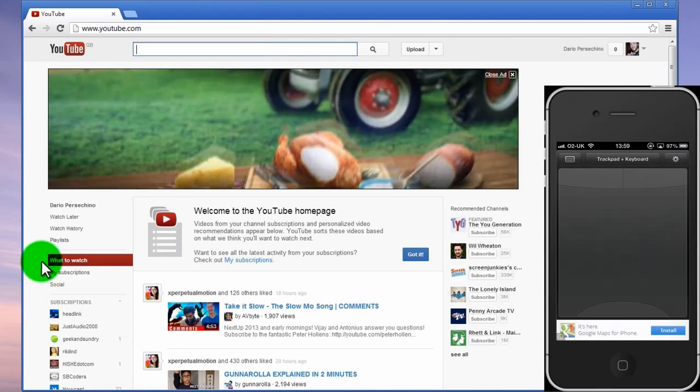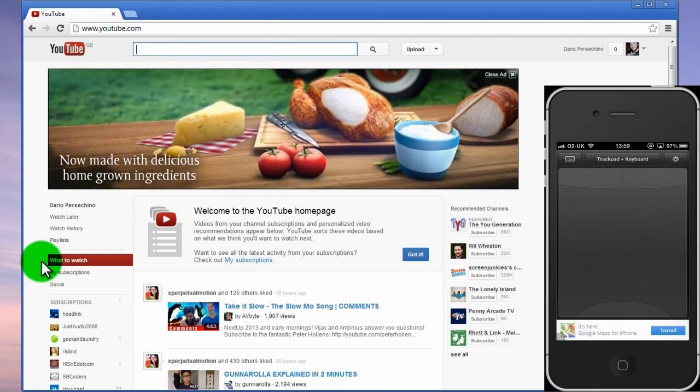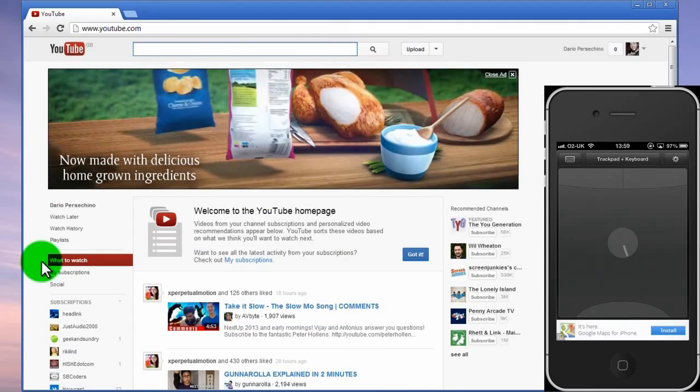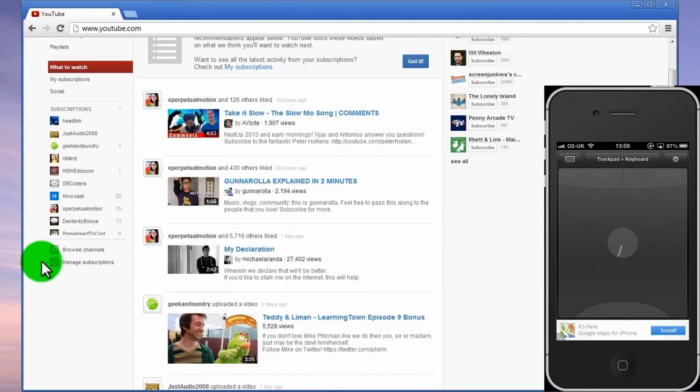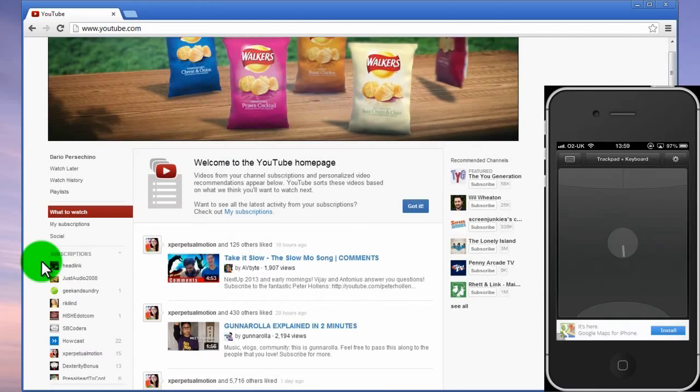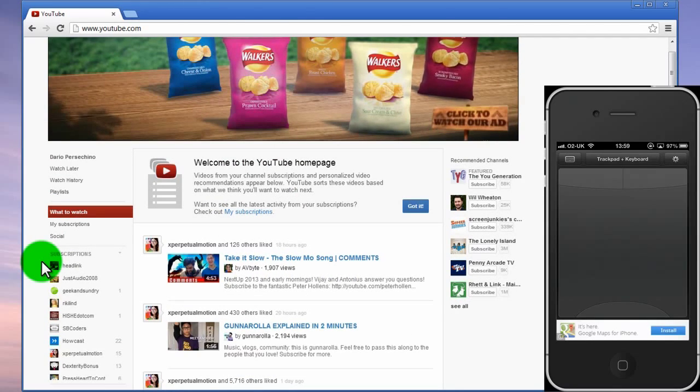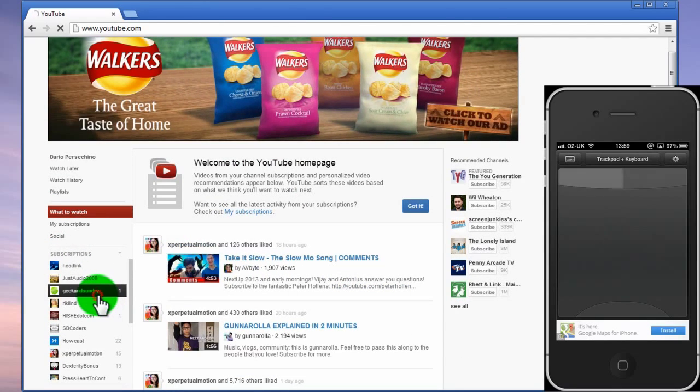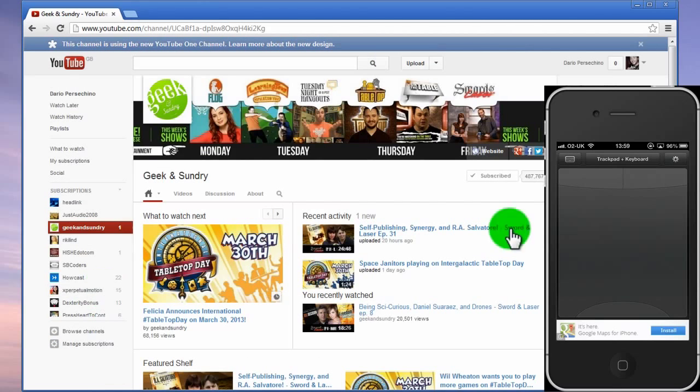What this also has is this little area at the bottom of the iPhone screen acts as a scroll bar so you can scroll up and down. Now I can go to websites like the Geek & Sundry channel, see if there's any new recent content. This is all available in the free version of the app.